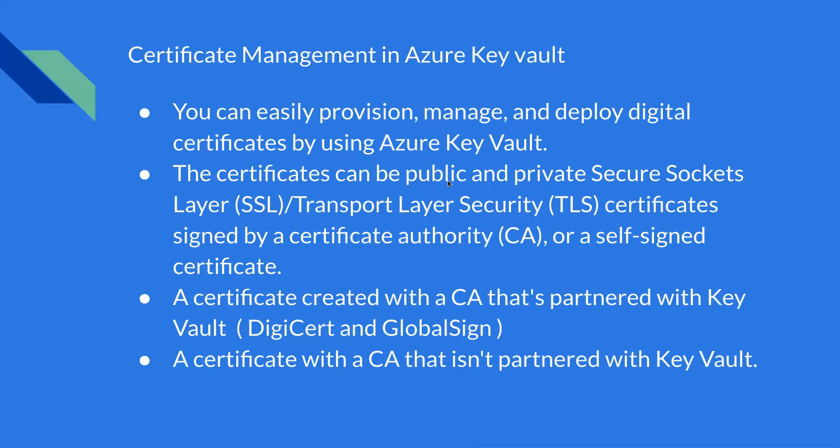Before we do that, let's quickly see an overview of certificate management in Azure Key Vault. You can easily provision, manage, and deploy digital certificates using Azure Key Vault. The certificates can be either private or public SSL and TLS certificates, signed by a certificate authority or self-signed. We can also use a certificate with a CA that's partnered with Key Vault, like DigiCert and GlobalSign, or a certificate with a CA that isn't partnered with the Key Vault.